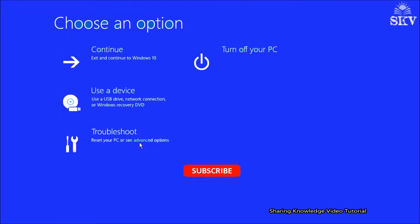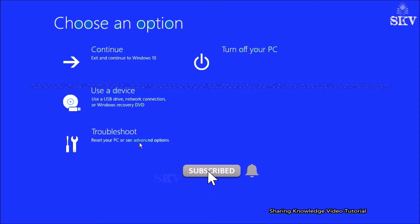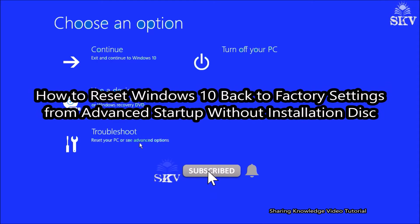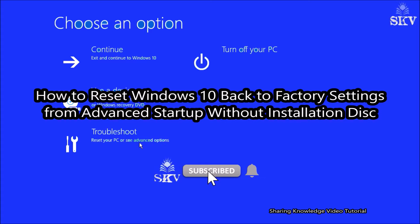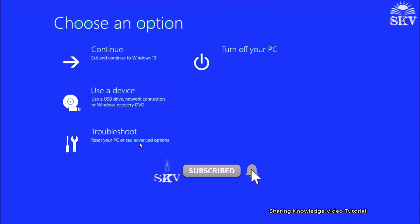Hello YouTube! Hi everyone, welcome back to my channel Sharing Knowledge. In this video tutorial, I'm going to show you how to reset Windows 10 PC back to factory settings from advanced startup without installation disk.